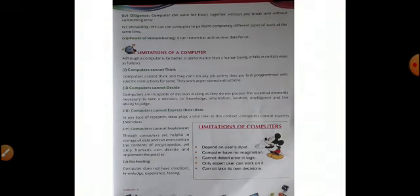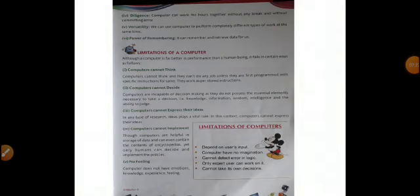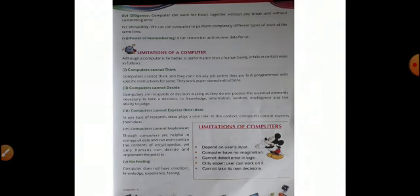Now the limitations. There are some limitations also along with the advantages. Computer cannot think, cannot decide, cannot express their ideas, cannot implement, and no feeling. If they can't decide by their own, they can't think by their own, how they will decide, how they will give the output with their own? Whatever input we are giving to the computer or whatever data we are feeding in the computer, upon that only it will work. Then cannot take its own decision. Only expert users can work on it. If we don't know anything about the computer, then what we will do? The expert user or the person who is having the knowledge about the computer using the computer system, only that can work on the computer.